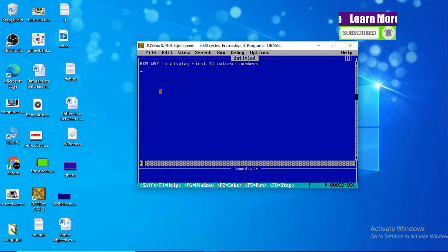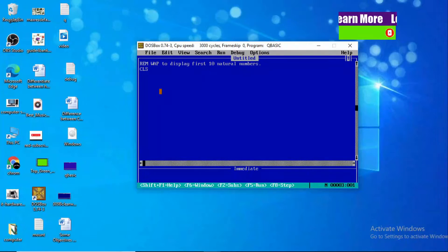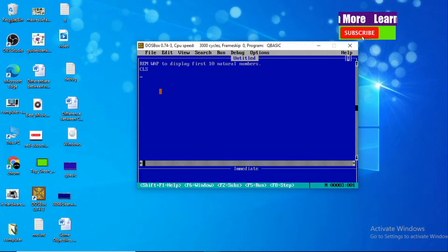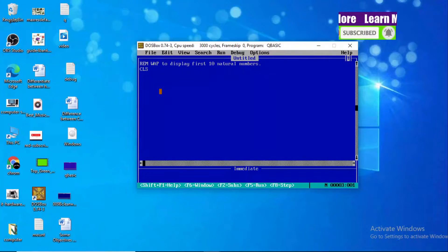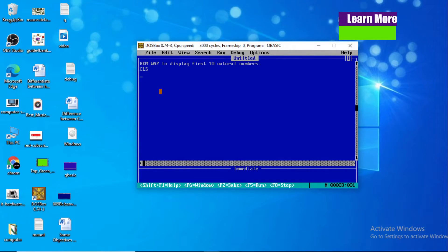Let's get into the program. At first, CLS — that helps to clear the screen. After using CLS, we are going to use a loop. Before using the loop, I would like to explain something about it. A loop is a set of instructions that repeat a block of statements a given number of times or until a given condition is satisfied.